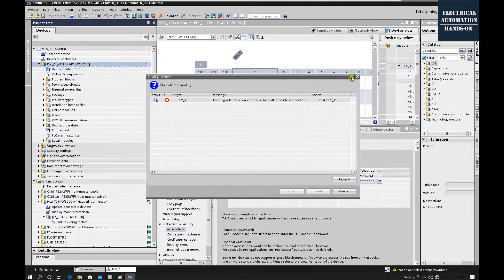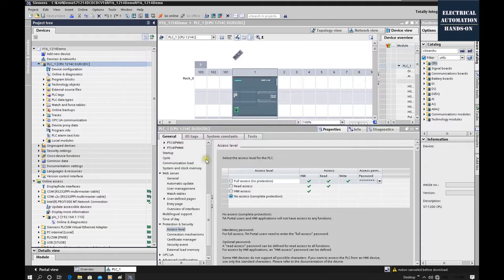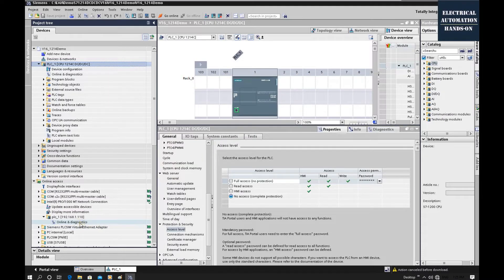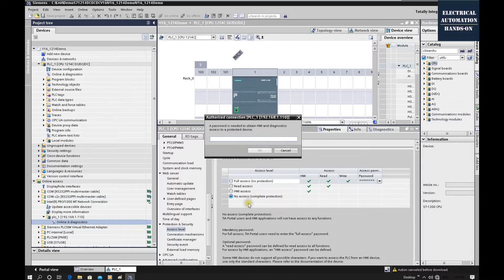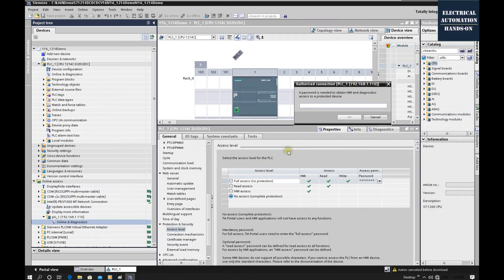Also, some people will try to go online. Once you try to go online with this controller, if we set no access, there is no way to online this controller anymore.